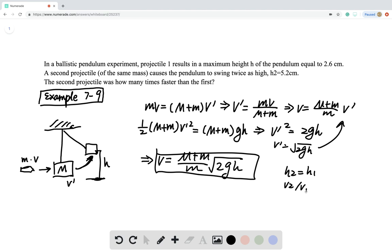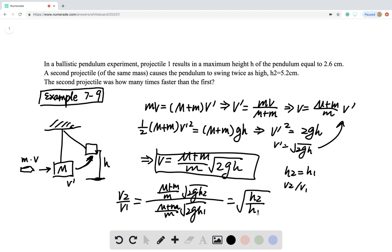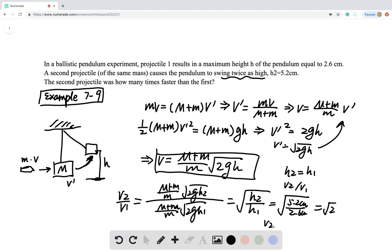Since the masses are all the same, V2/V1 = √(2gH2) / √(2gH1). This becomes just the ratio of the heights: √(H2/H1) = √(5.2/2.6). We don't even need to plug in numbers since it's already given as twice as high, so V2/V1 = √2. The second projectile is √2 times the velocity of the first.